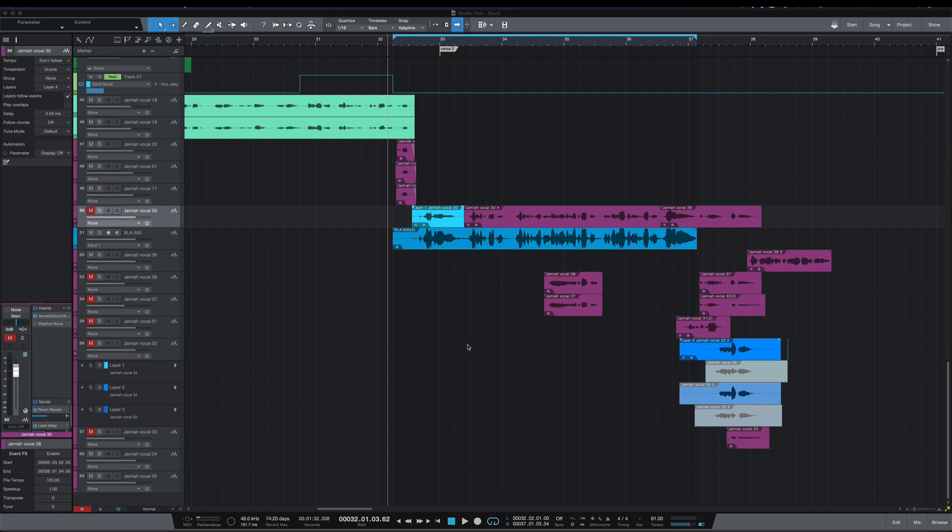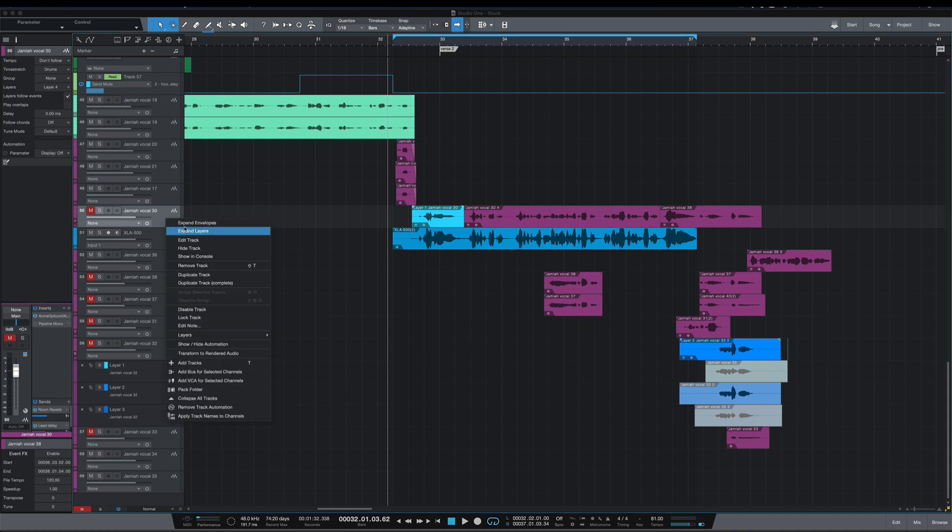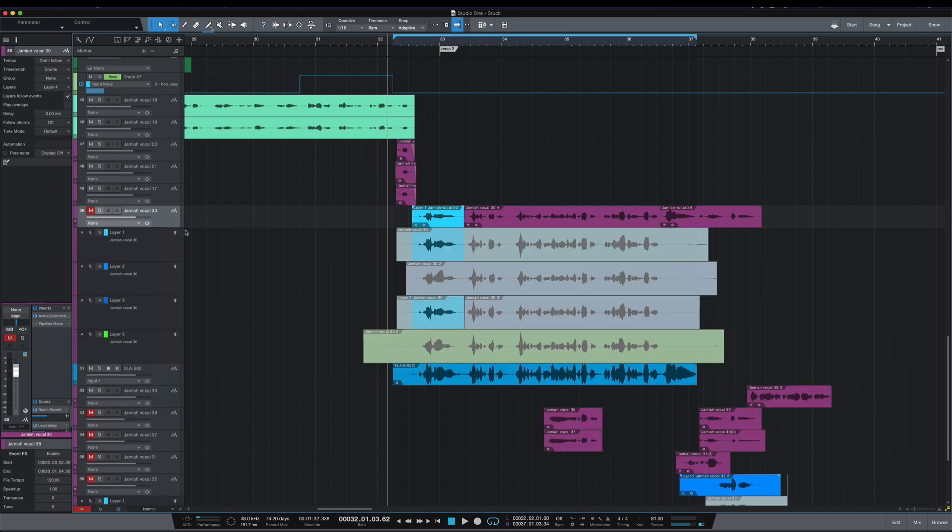What's going on y'all, I want to show you something new with layers in Studio One 5.1 that I didn't see in the change log. So I've got a session here, and if I right-click and go to expand layers...